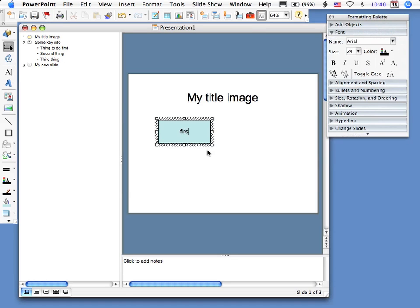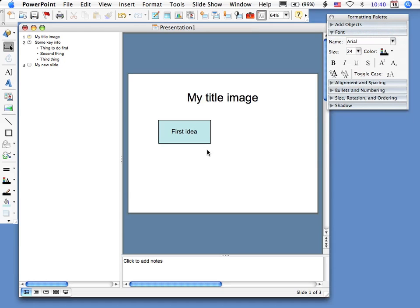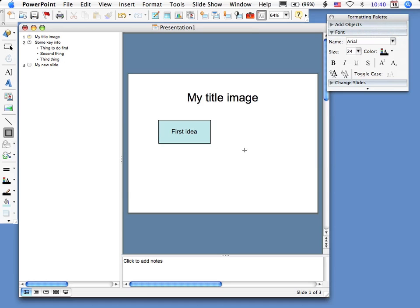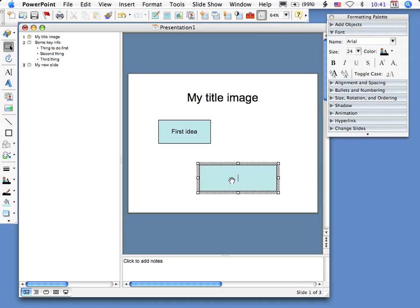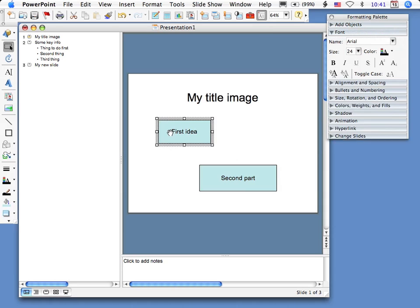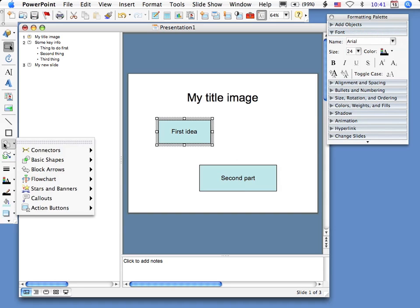You can do that in the formatting palette too, but just double clicking can be useful. Now I've selected text and clicked in it, and now I'm putting in first idea. So now I'm creating a second rectangle, clicked on the text, and now putting in some text inside of it. Notice you have to click on the text box to type within a shape.